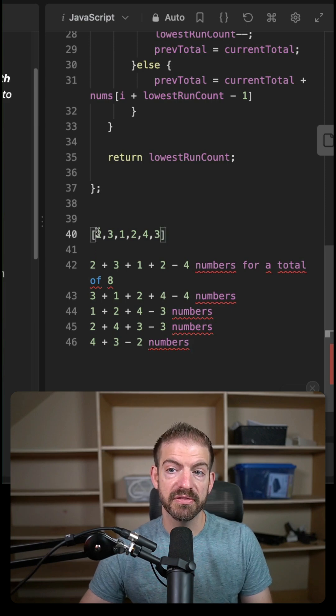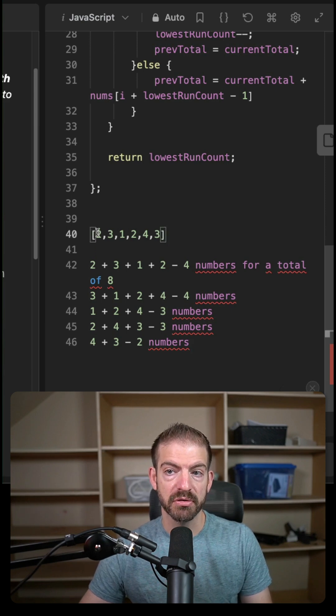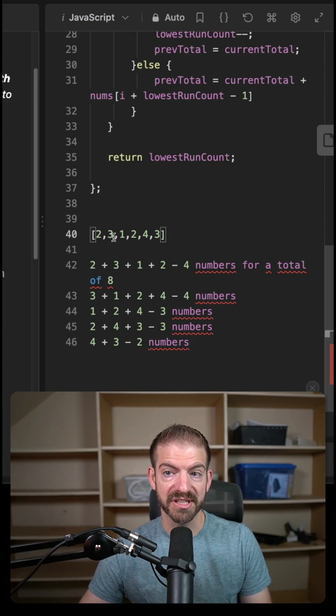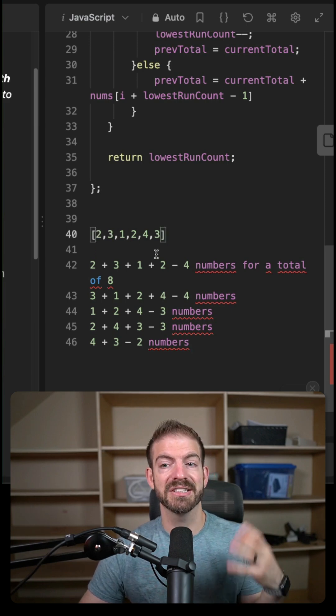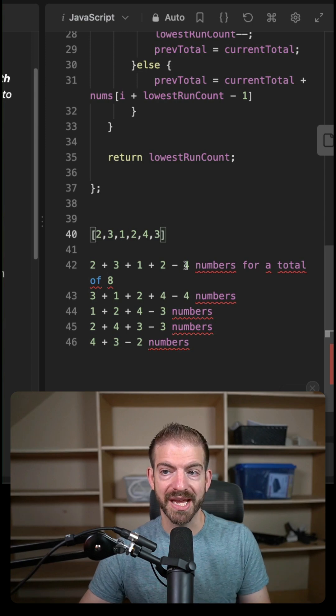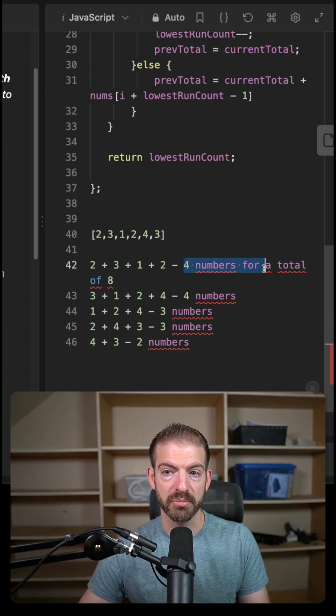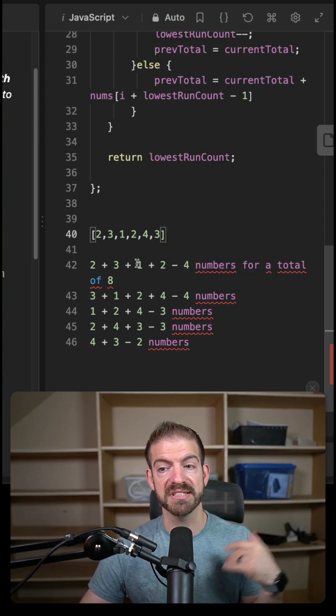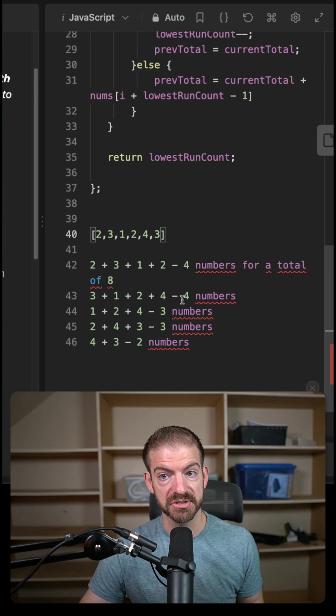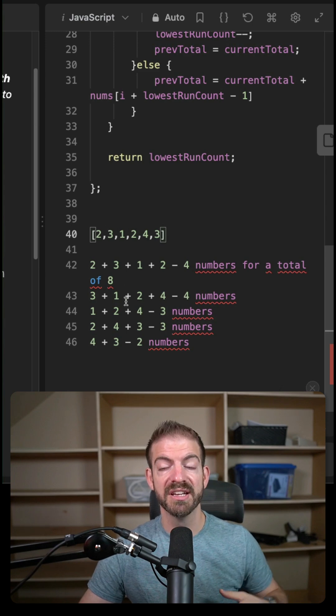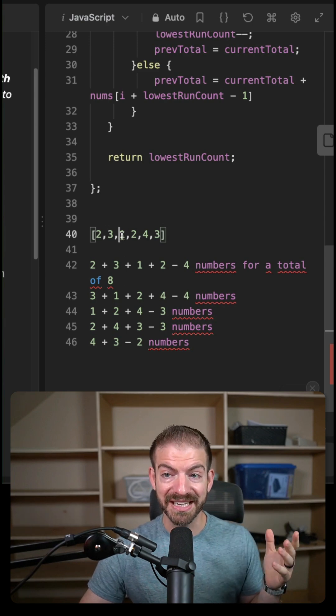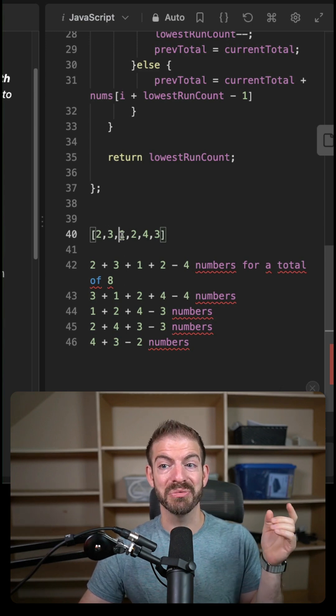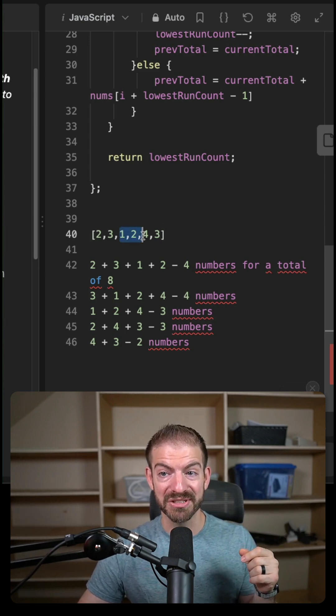So I would start with the first number and I would go from the first number to the next to the next until I get a total of seven or greater. And that takes four numbers to do. Then I would go to the next number to do the same thing, which also takes four numbers, then go to the next number, which then would take three numbers.